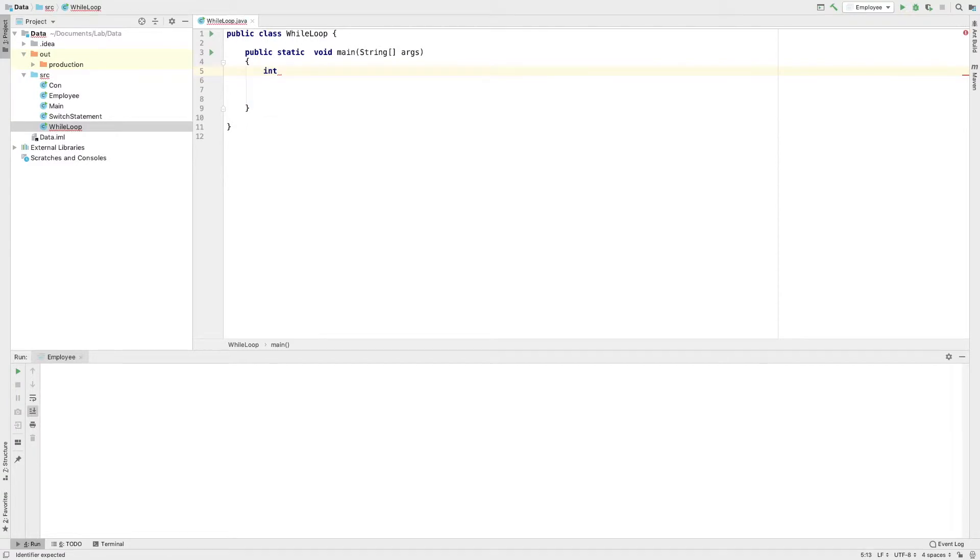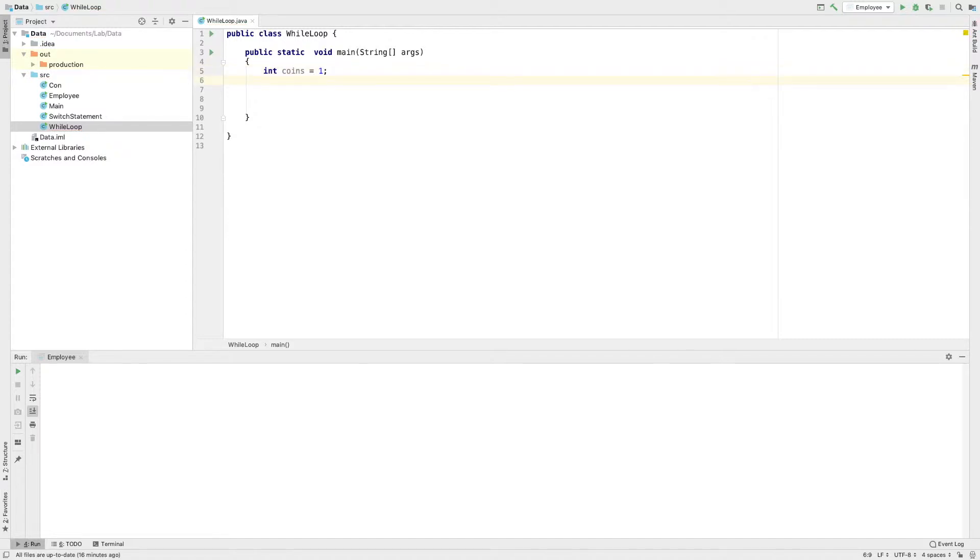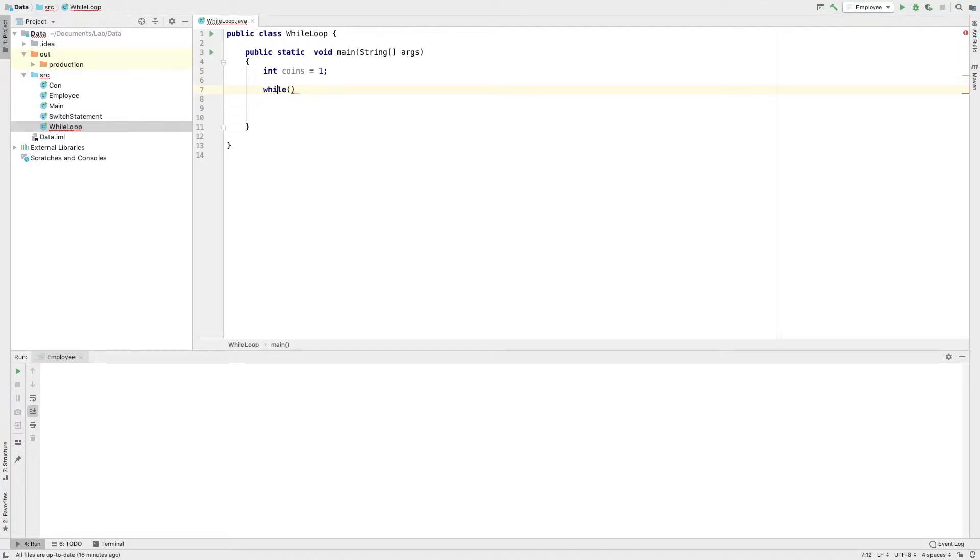I will declare a variable coins equal to 1. I will start the while loop. This is the condition: coins less than or equal to 4.